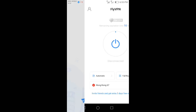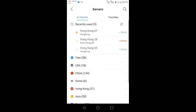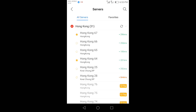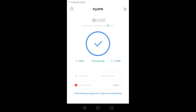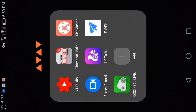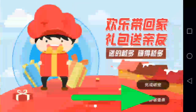After downloading them, first open Fly VPN. After opening, log in — you can use a Gmail account to log in. After logging in, connect to the Hong Kong 65 server. After connecting to the VPN, open the Xbox Cloud Gaming app.